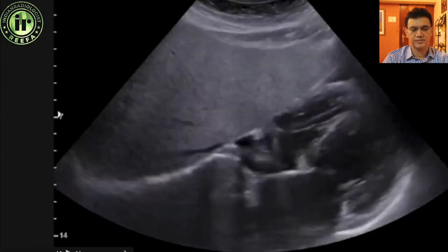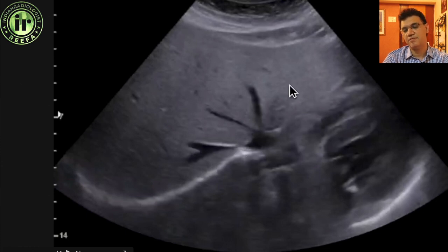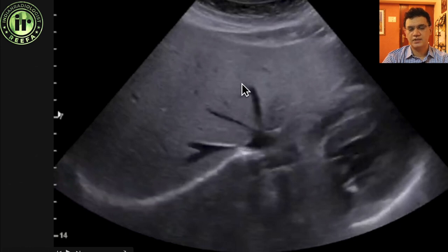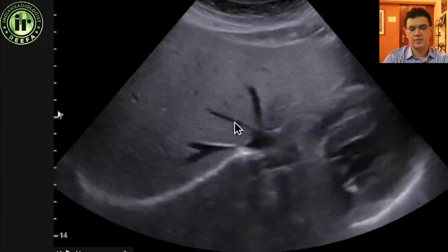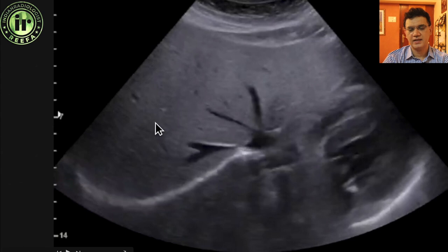Pausing here, you can see the left hepatic vein, middle hepatic vein, and right hepatic vein. The segment to the left of the left hepatic vein becomes segment 2. Between the left and middle hepatic veins becomes segment 4 — specifically 4a because it is at a superior level. The segment between the middle hepatic vein and the right hepatic vein will be segment 8, and the one to the right of the right hepatic vein will be segment 7. So we have 2, 4a, 8 and 7.